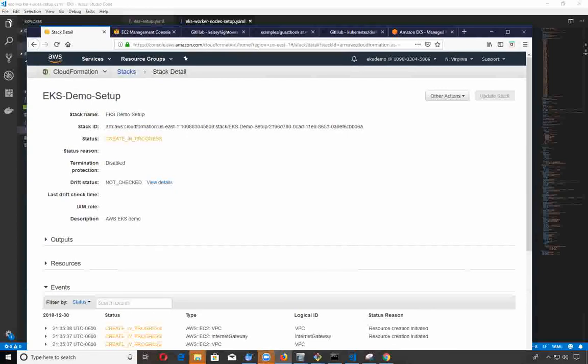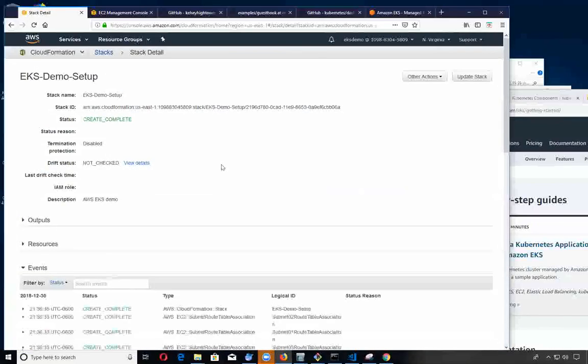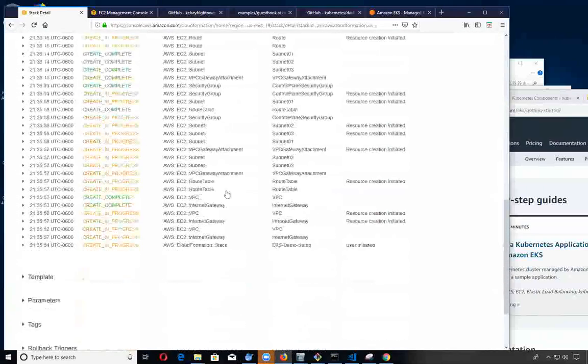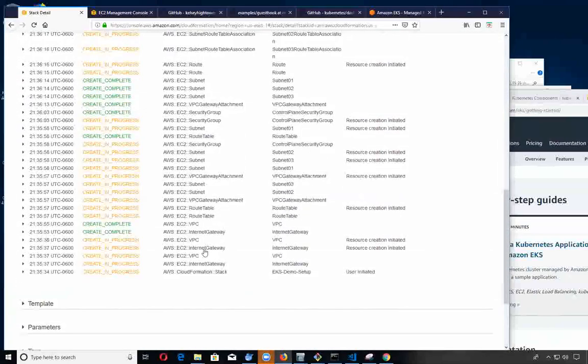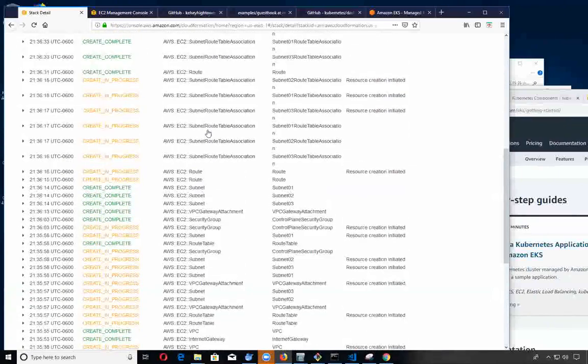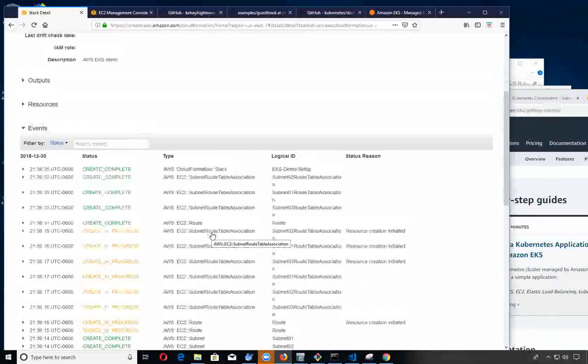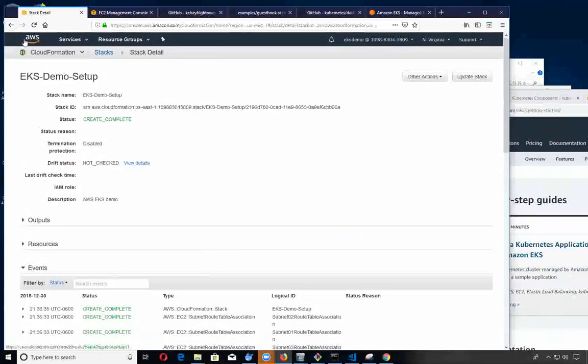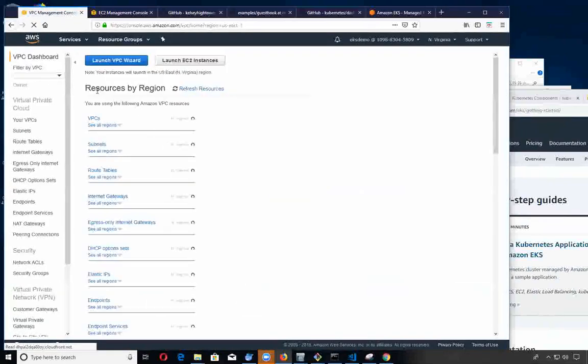That first one finished. If you look through all of the events on this particular stack, it creates a VPC and your subnets and your route table inside of there.